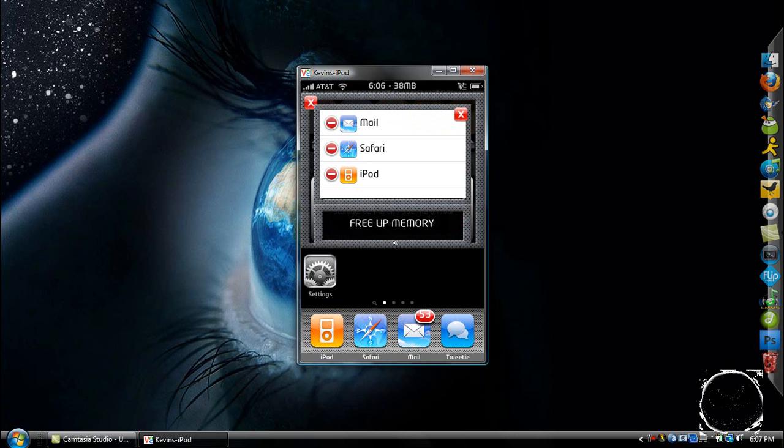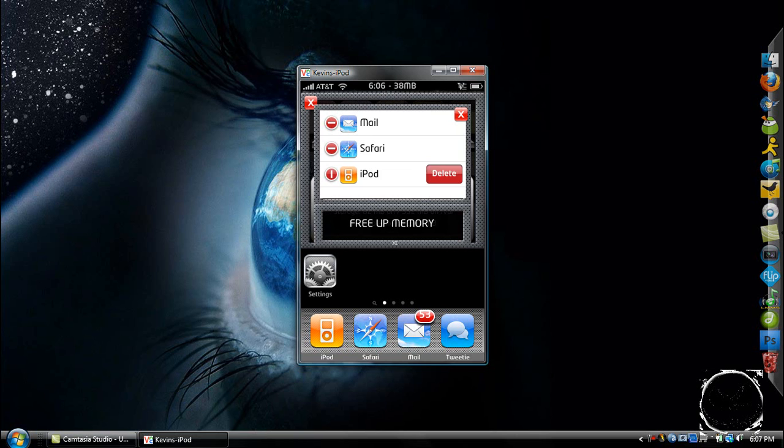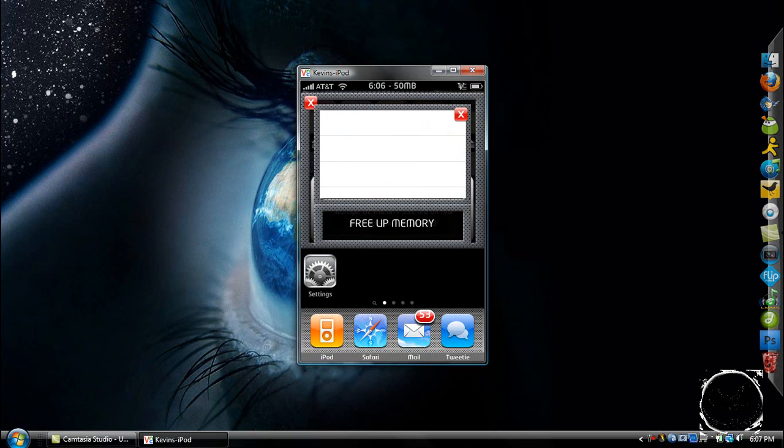So when you need more memory because your games are lagging a lot or you just want to speed up your device, go over to this and just delete these processes and then click free up memory. It'll take five seconds and it'll free it up and it'll give you more memory.